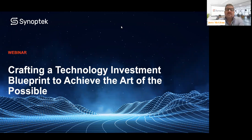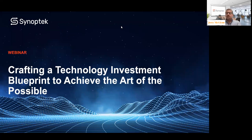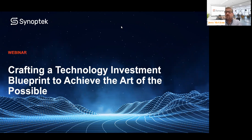Welcome everyone, and thank you for joining us today on the webinar for crafting a technology investment blueprint and achieving the art of the possible. I'm joined here today with a couple of partners — Manan Thacker, who's part of the consulting organization, and Miguel Sanchez, who leads Synoptic's business software and solutions group. We'll have time for questions and answers near the end of the presentation.